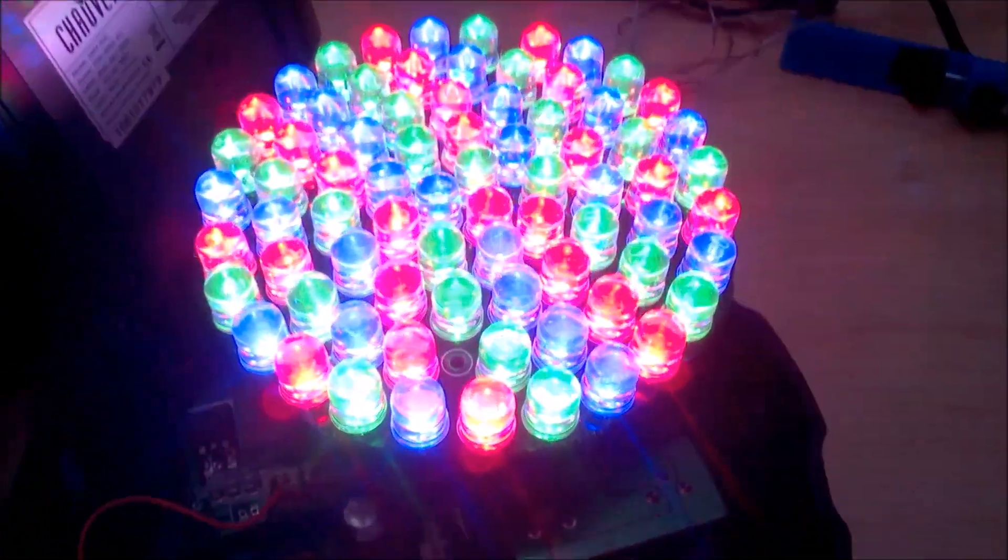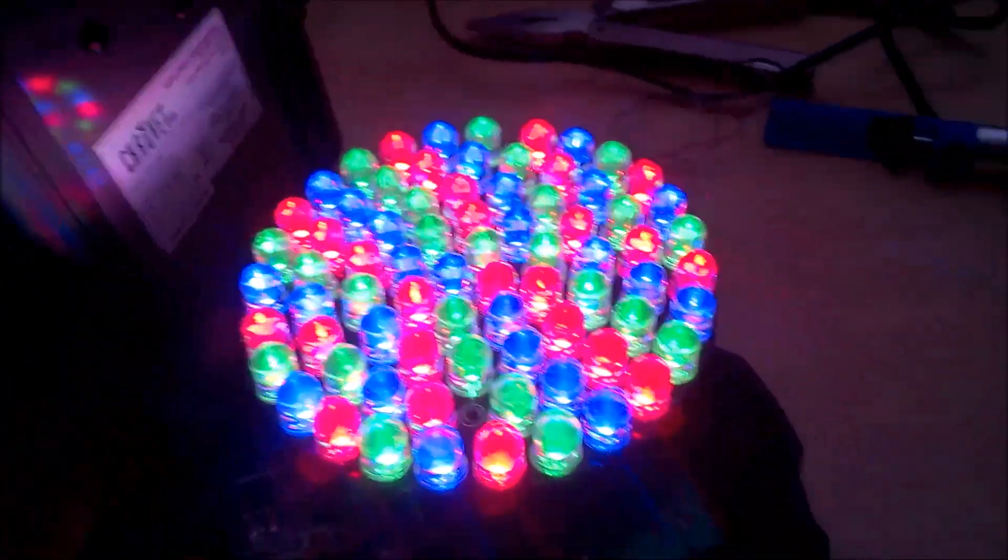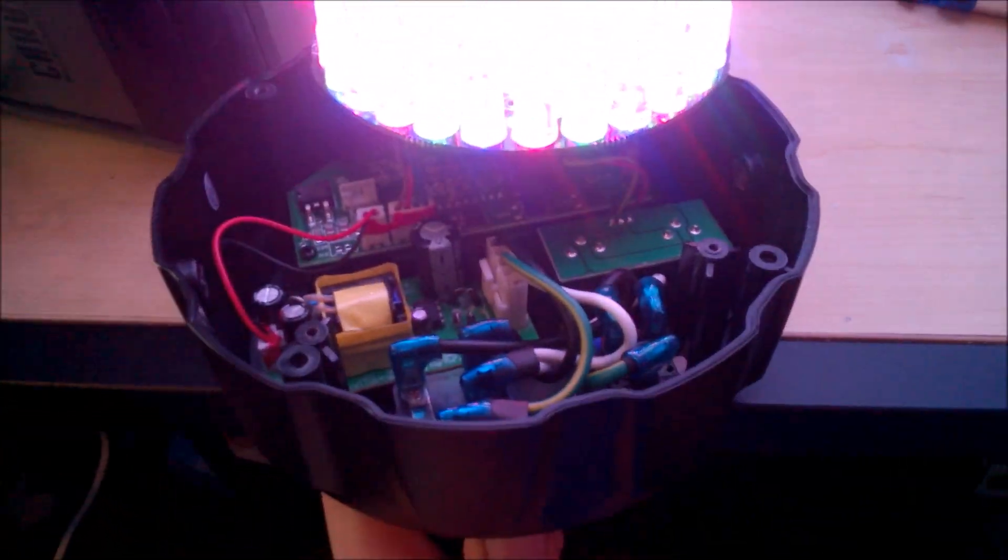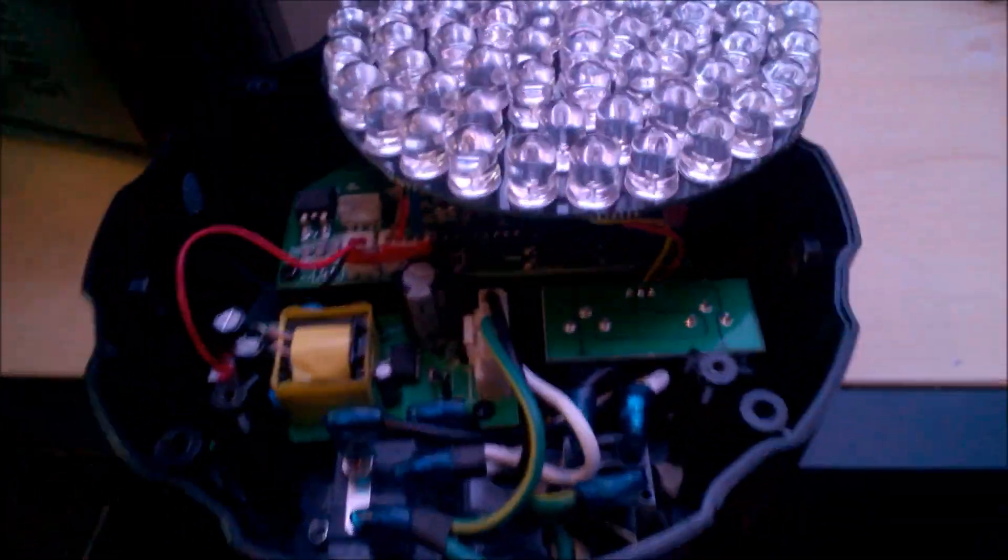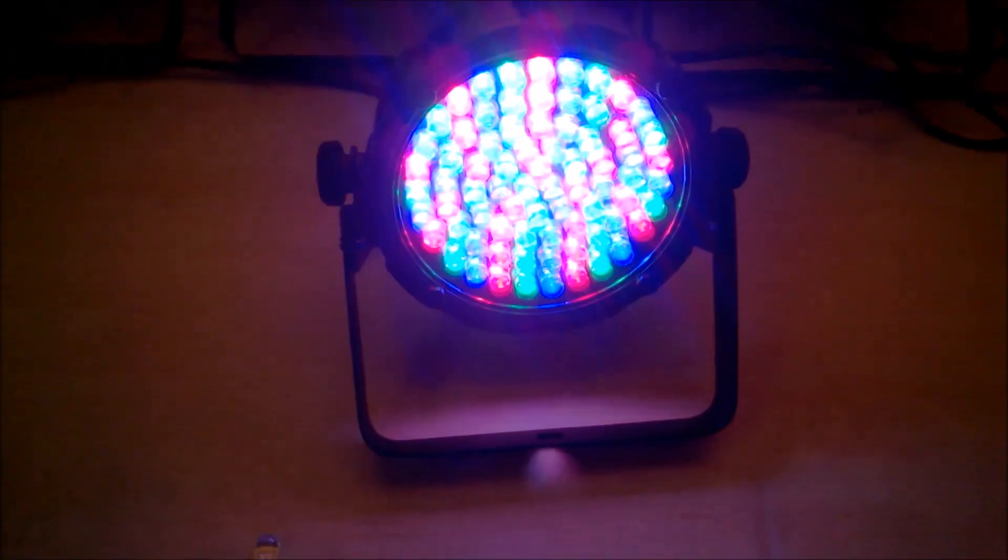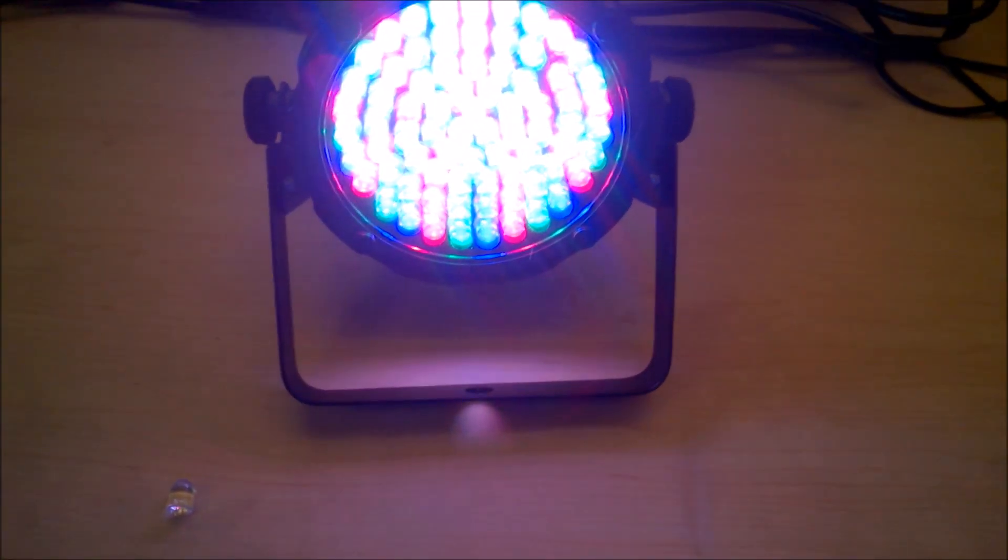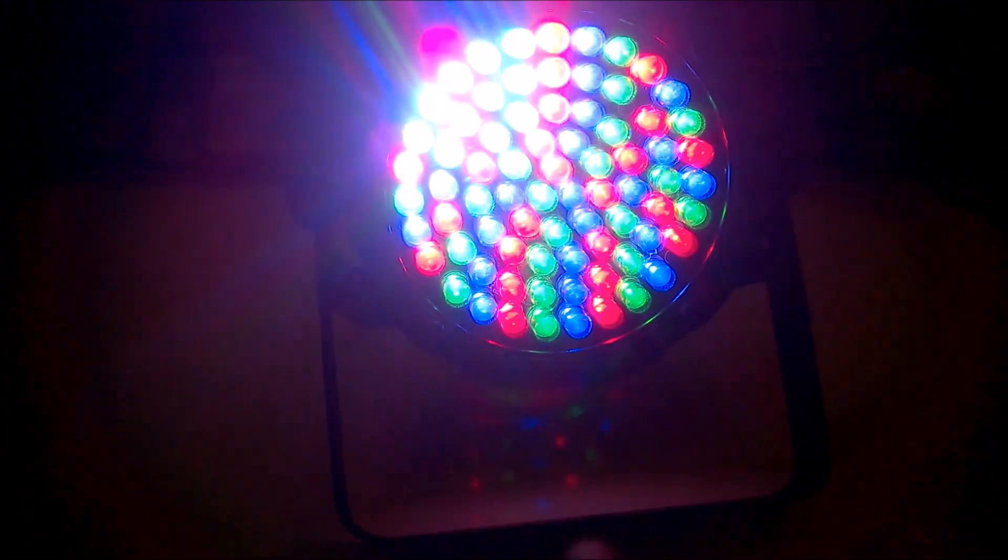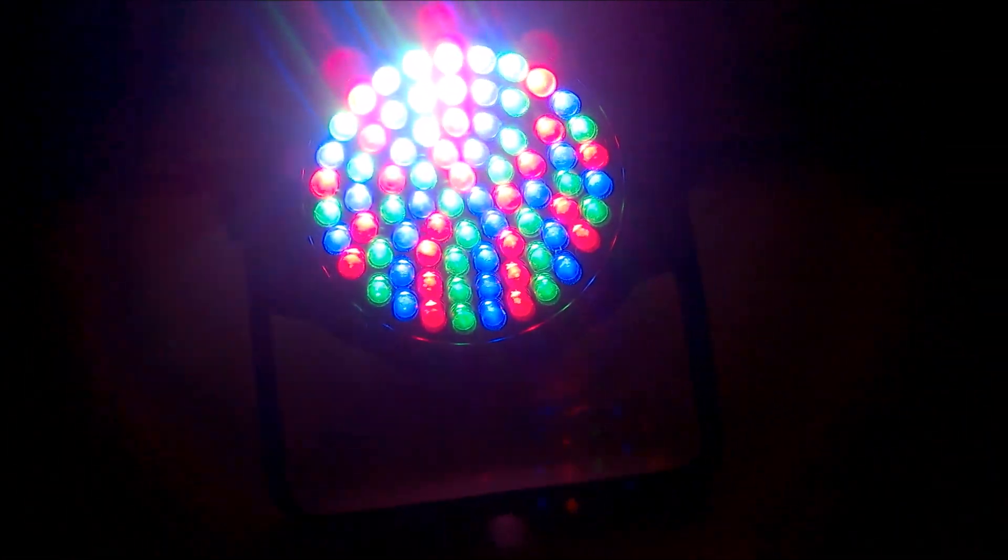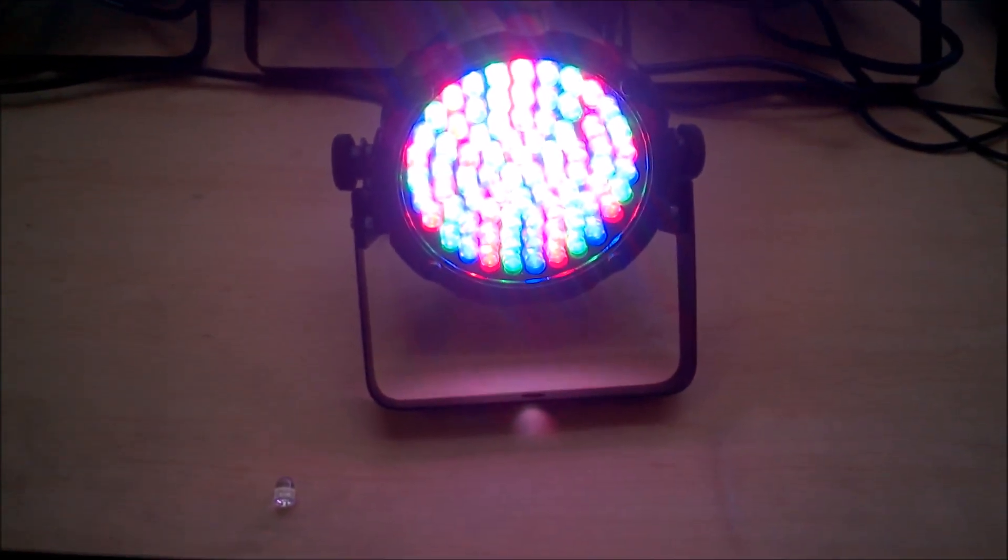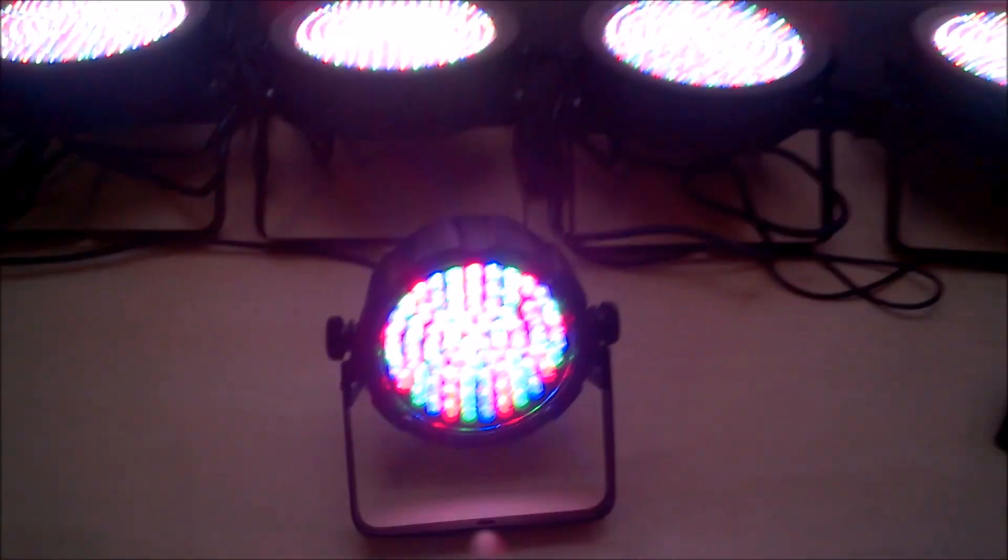So now that we have everything working, we're going to unplug it and screw everything back together. Reverse order of how we took it apart, obviously. So now after replacing one LED, the fixture is completely back to normal. How it came in the box after this guy decided to burn out. So now you know how to fix burned out LEDs on your LED fixtures.